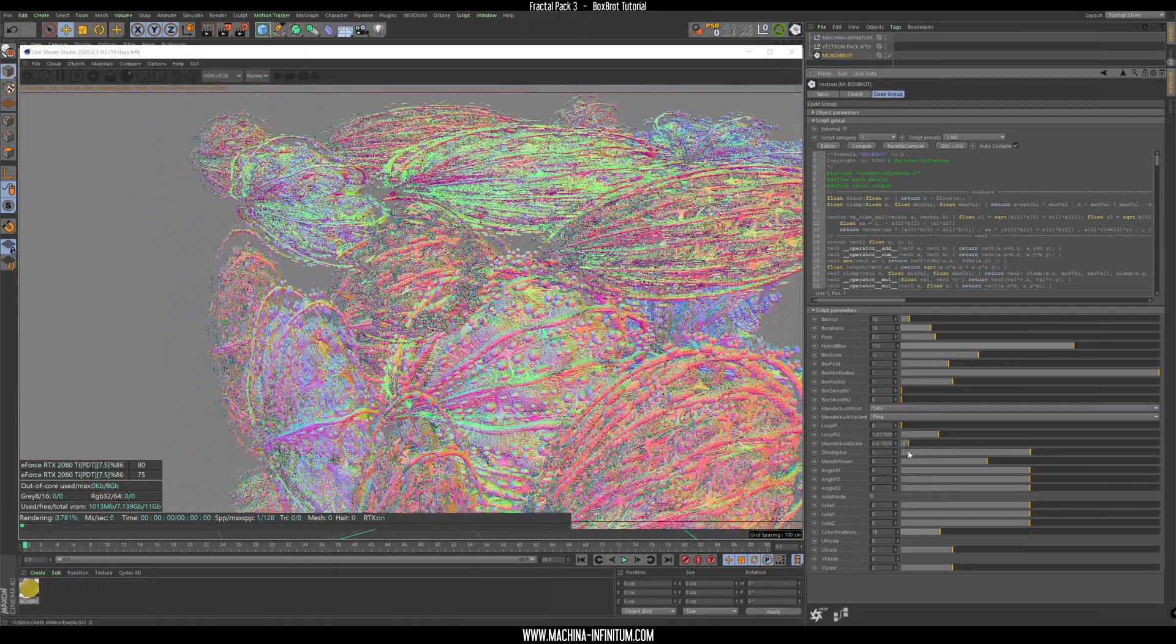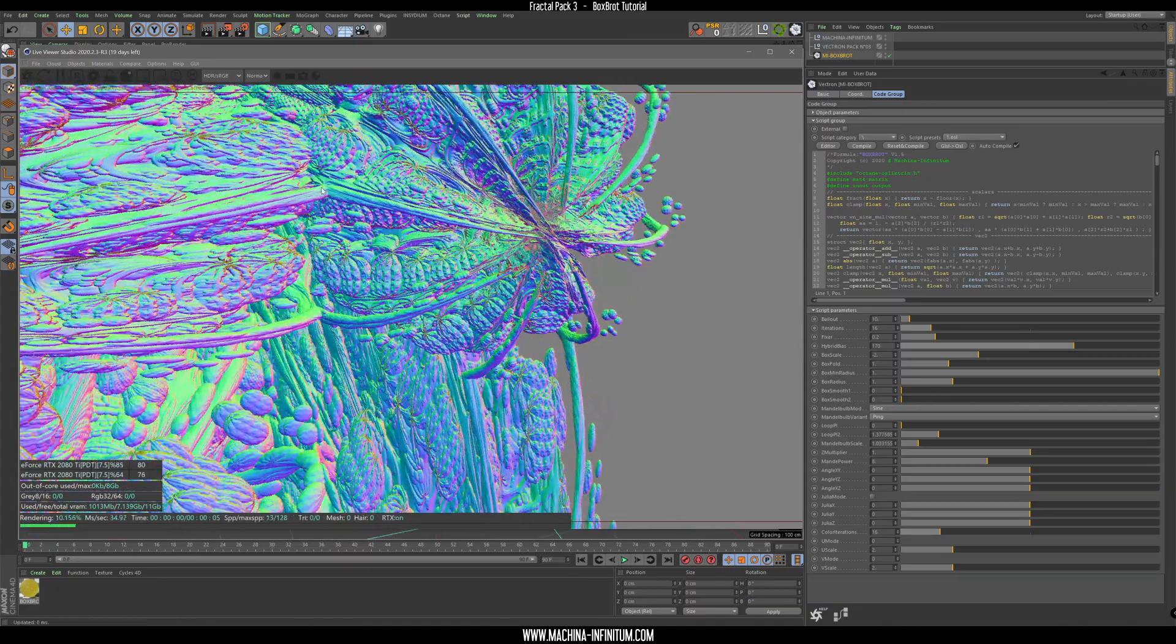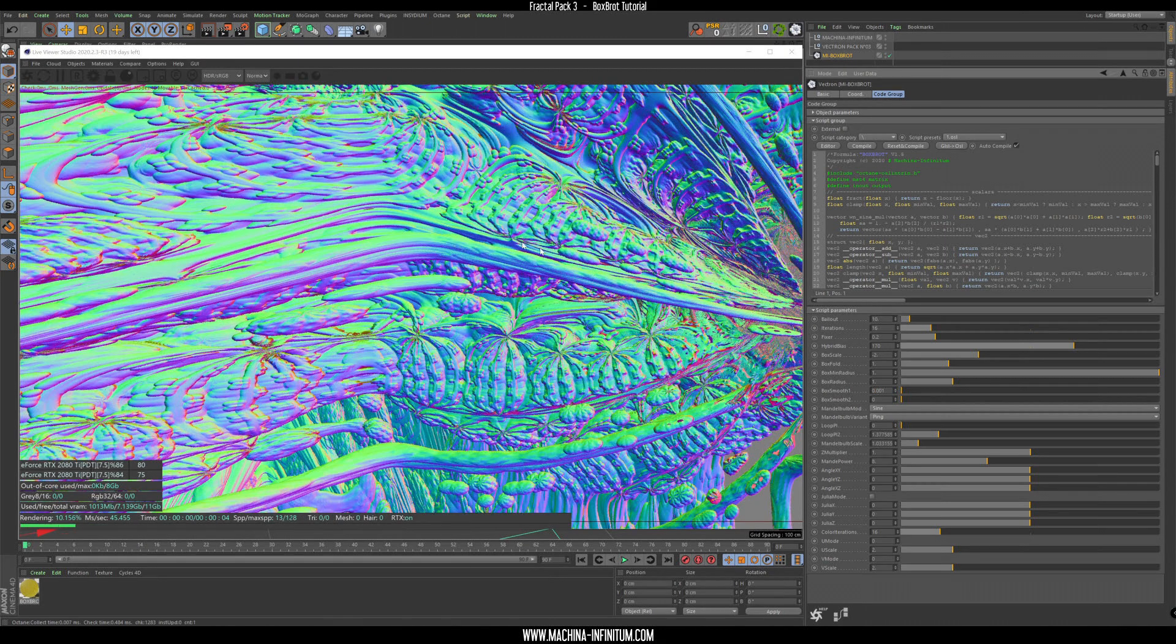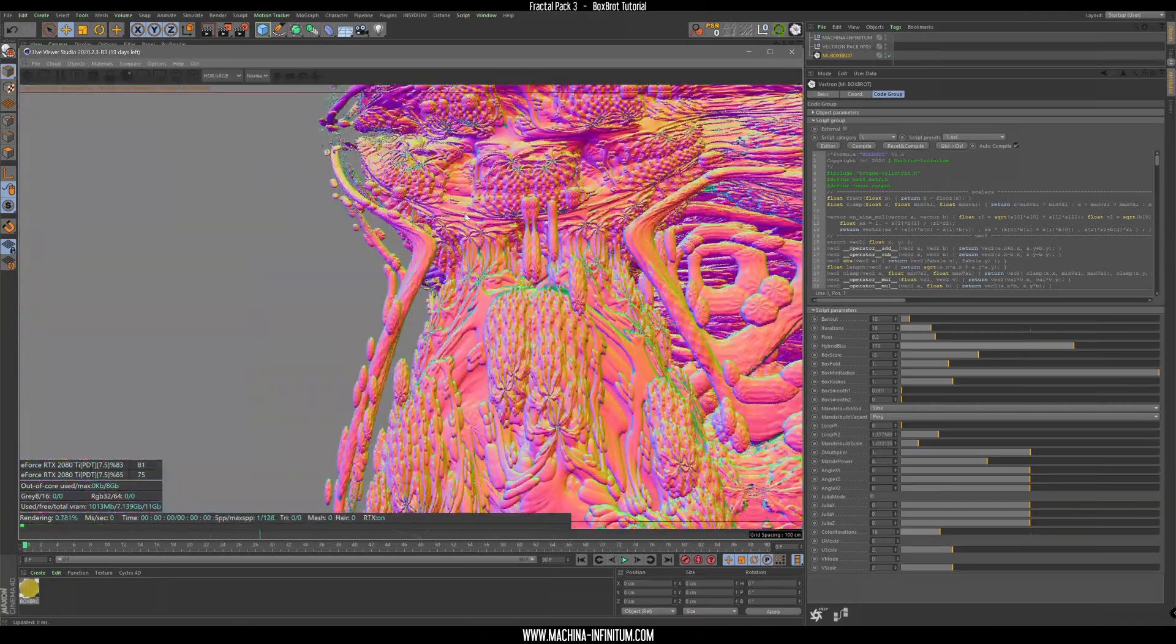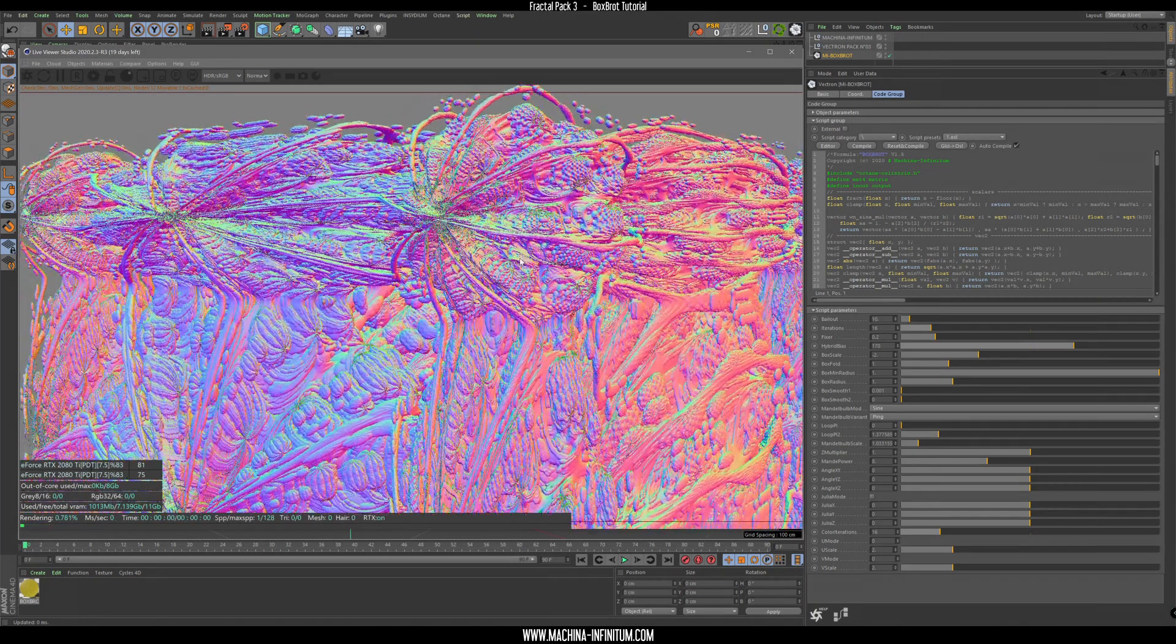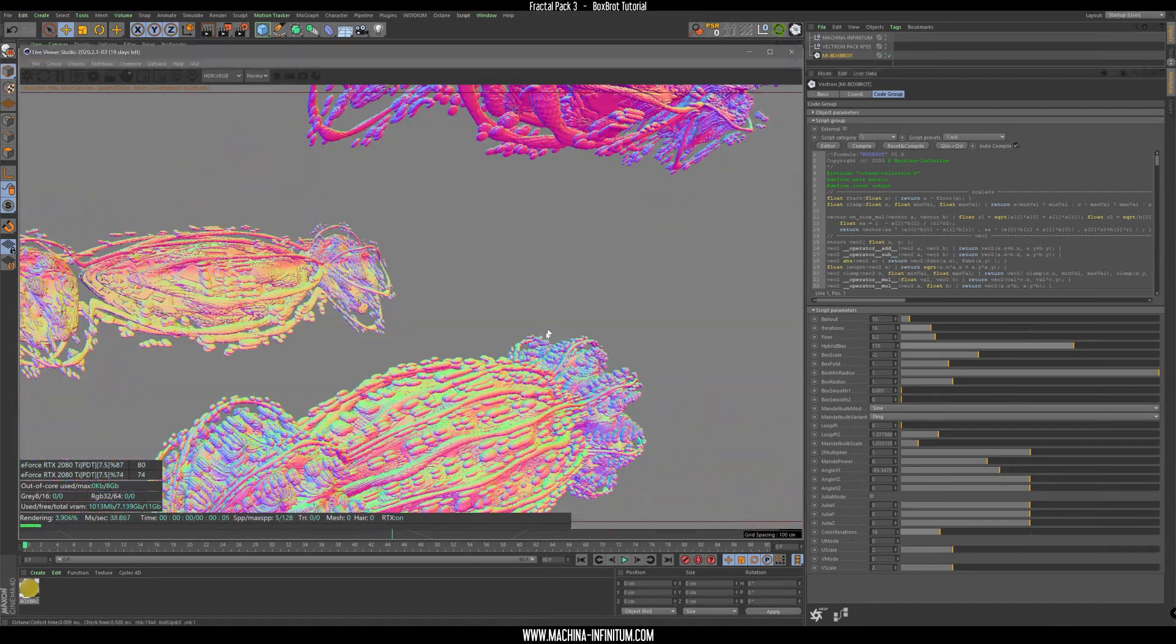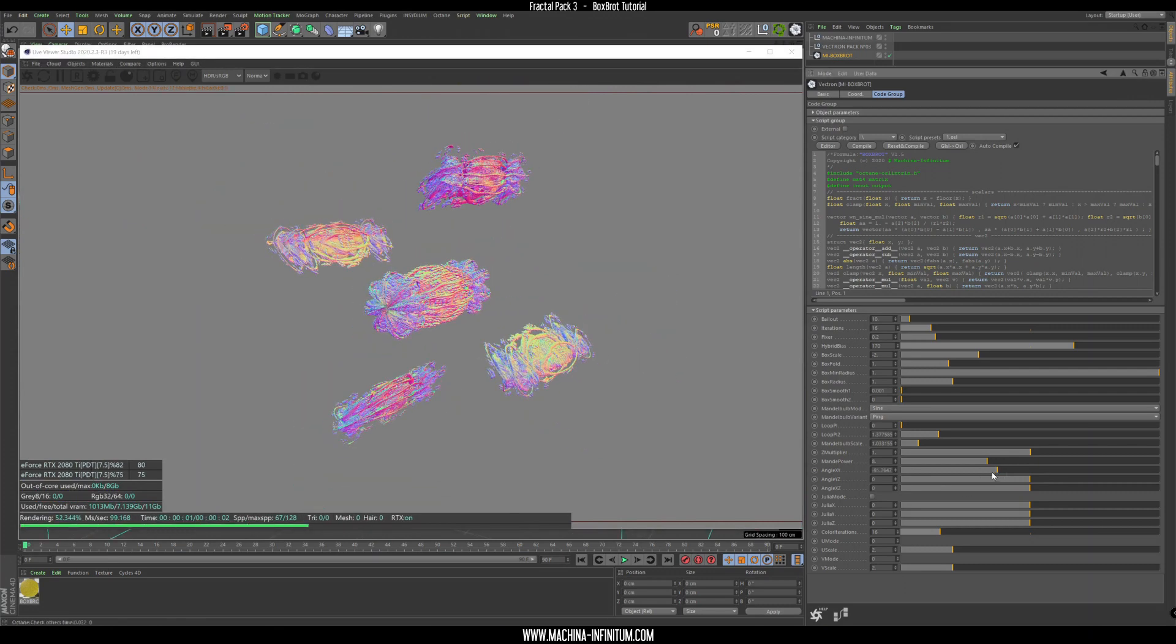There's some Mandelbulb scale, really cool. You see here there's a hard edge, we can smooth that out in this way with the smooth parameter. I like this sphere here.